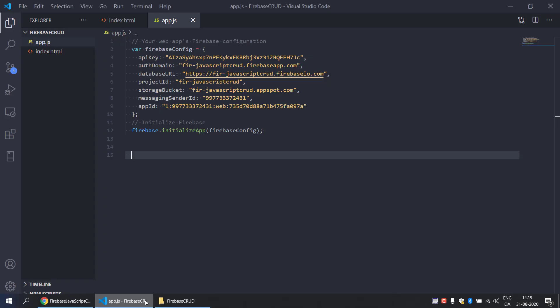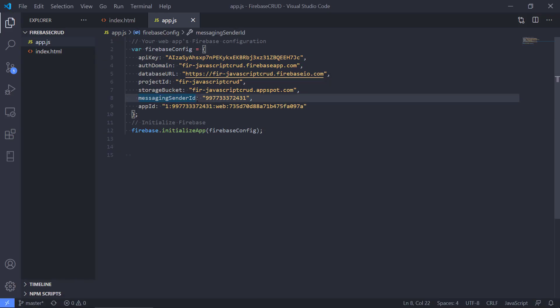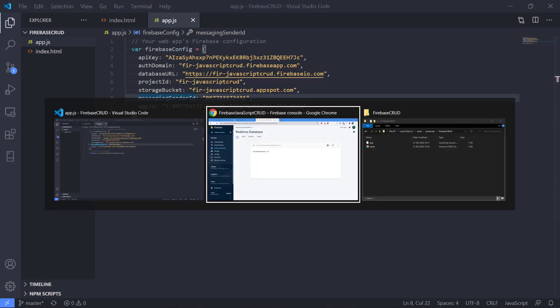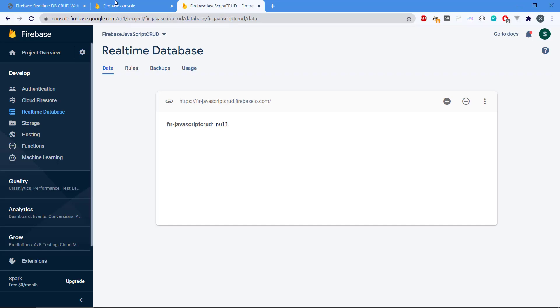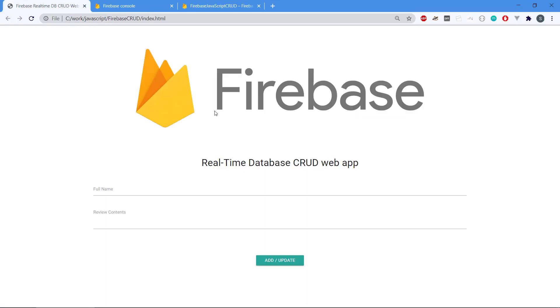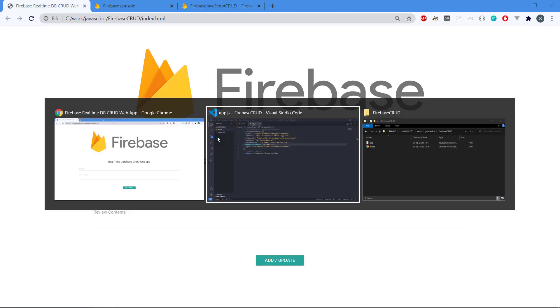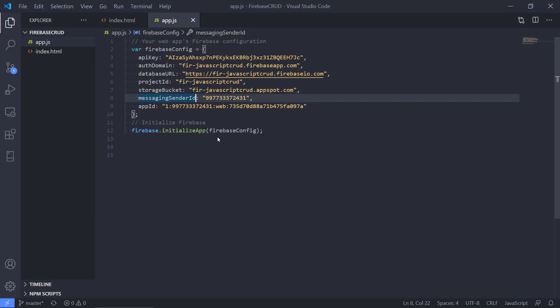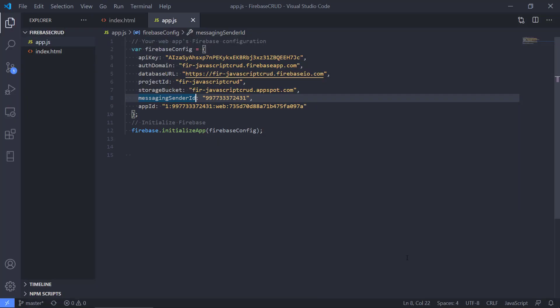Then in the next video we're going to actually work with this database and see if we can start writing some cool JavaScript code so we can create some reviews and save them in the database. Thanks for watching and I hope you make this work. Bye bye.